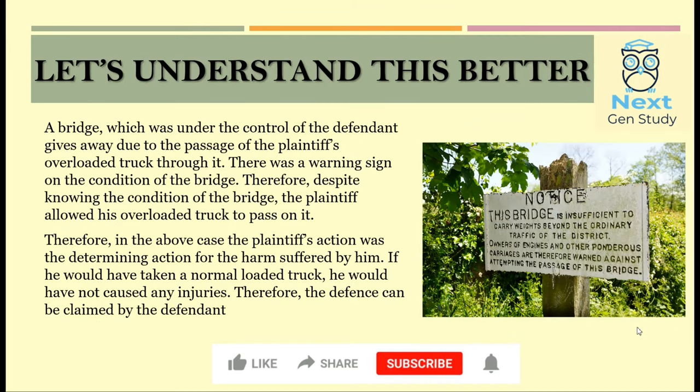Let's understand this better with the help of an example. There is a bridge that is in the defendant's control. One day, the plaintiff passed his overloaded truck on it. There was a clear warning sign about the condition of the bridge, which stated that the bridge cannot carry weight above a certain limit. Despite knowing the condition of the bridge, the plaintiff allowed his overloaded truck to pass on it.